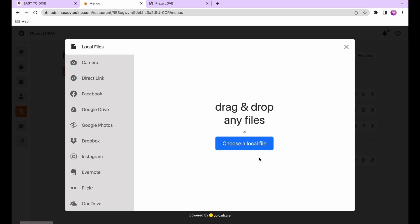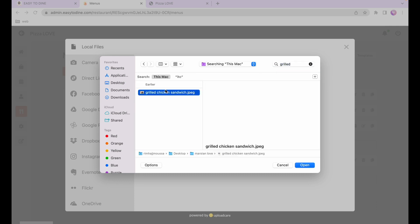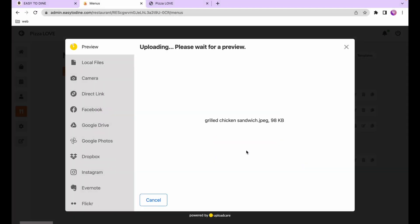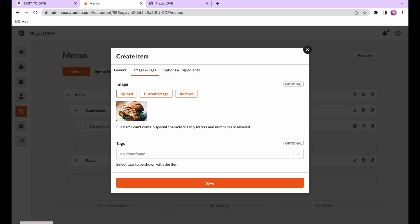Here we will upload an image. If your images are hosted elsewhere you can hit custom image and enter the URL; otherwise hit normal image and use the upload button. You can upload from places like Facebook and Google Drive, or choose a local file from your computer. Ideally images should be a maximum of 600 pixels wide by 400 pixels high, since too large a file will slow down page load time.